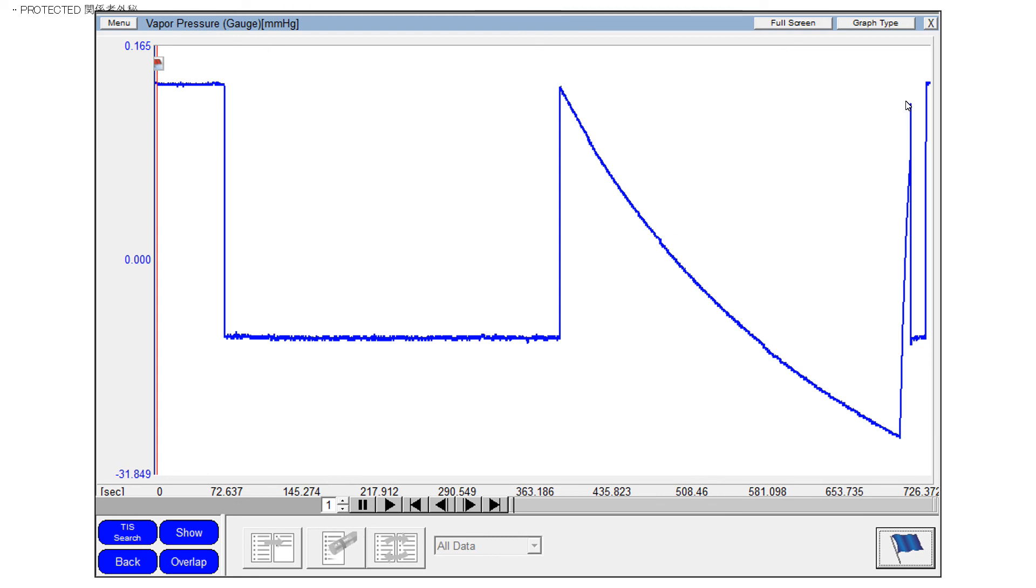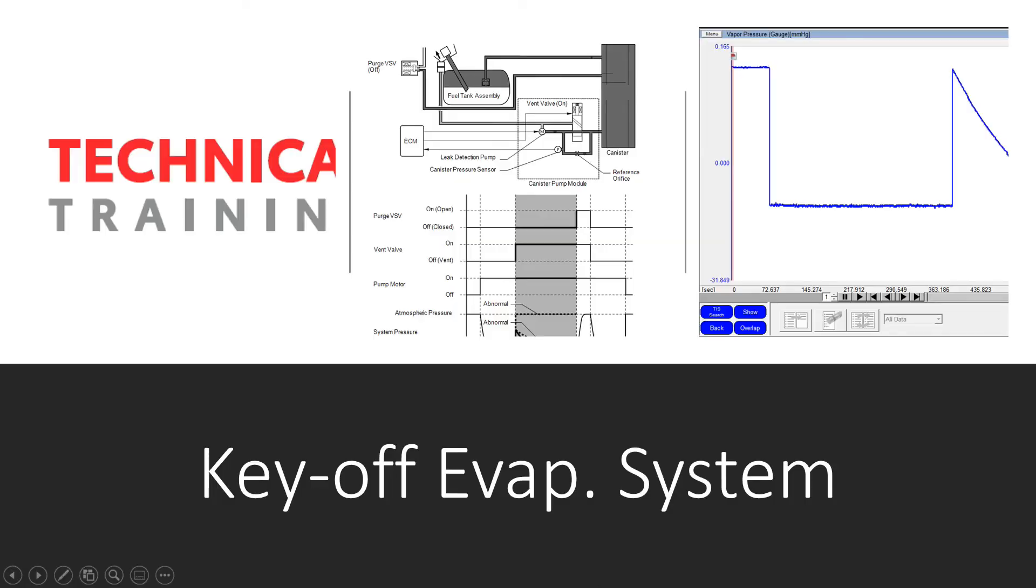So from there, there is active tests for each one of the components and it becomes easy to go ahead and check power and ground and figure out your problems from there. That's it. That's it for the Toyota key-off Evaporative Emissions System. Hopefully, this video series was helpful for you in understanding the system, knowing what it's doing, and also understanding how to diagnose the system when there's an issue. Thanks for watching.